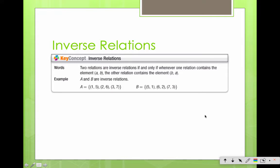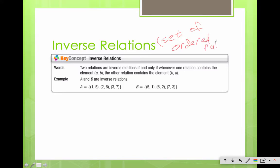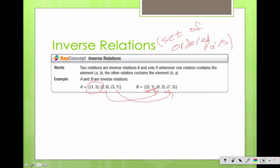Inverse relations: two relations are inverse relations if and only if whenever one relation contains the element (a, b), the other relation contains (b, a). So if you're going to have a relation — remember, that's simply a set of ordered pairs — when it's just a set of ordered pairs, pretty simple. We're going to take our (1, 5) and flip it around, (2, 6) becomes (6, 2), (3, 7) becomes (7, 3). Just invert them — all you're doing is flipping them around.